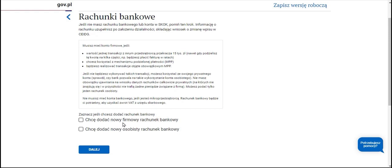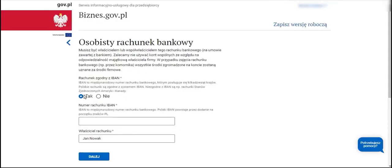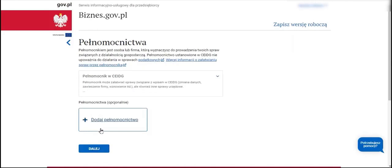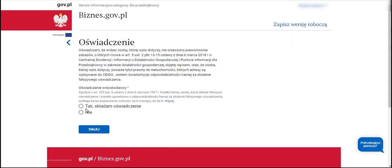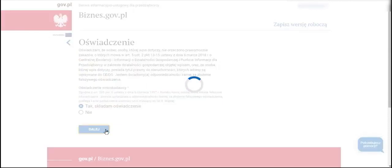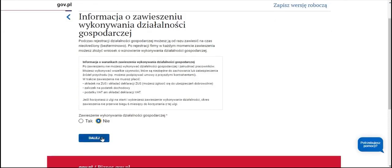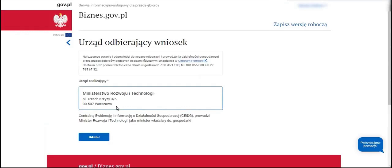We can provide the bank account details of our company at a later time. If, however, we can and will use a personal account for business purposes, we can indicate such a personal bank account at the time of establishing the company. If we possess a bank account in Poland adhering to the IBAN format, we provide the bank account number with the prefix PL. We proceed. We do not wish to include any representative. We state that we possess the authority to carry out business operations and we don't want to pause operations.